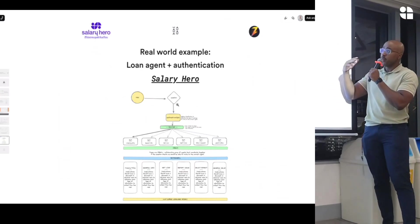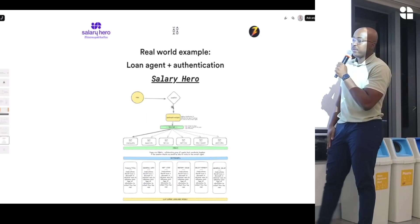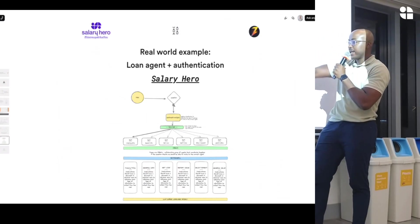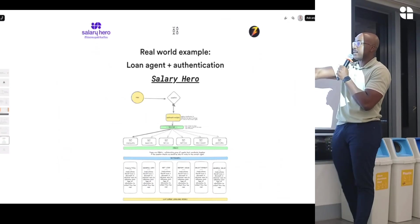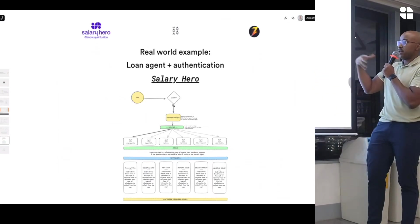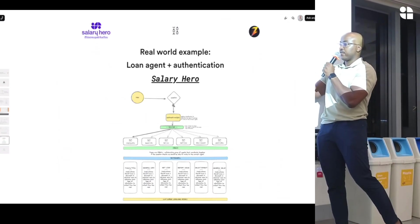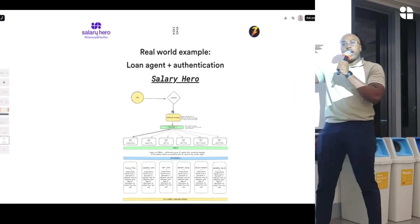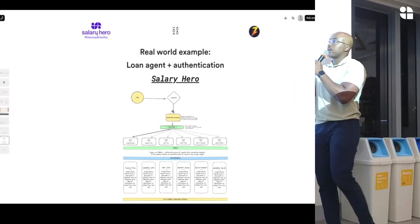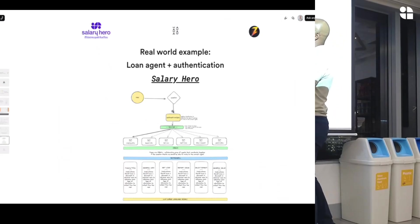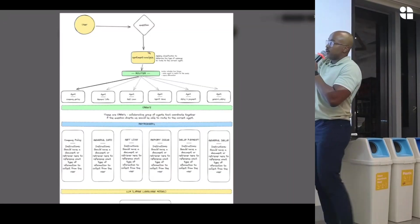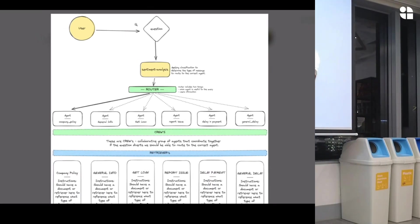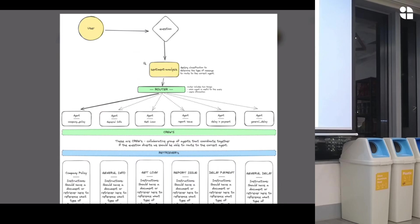So basically we came in and we first, what we do is we build out a graph model just like this, just to kind of represent what the different state of the flow. This is part of it. I'm not going to show everything, but you can think of the user coming in with their question with sentiment analysis. Before I actually explain that, one part of the issue that they had is that their users are anonymous. So we need to identify who the user is.